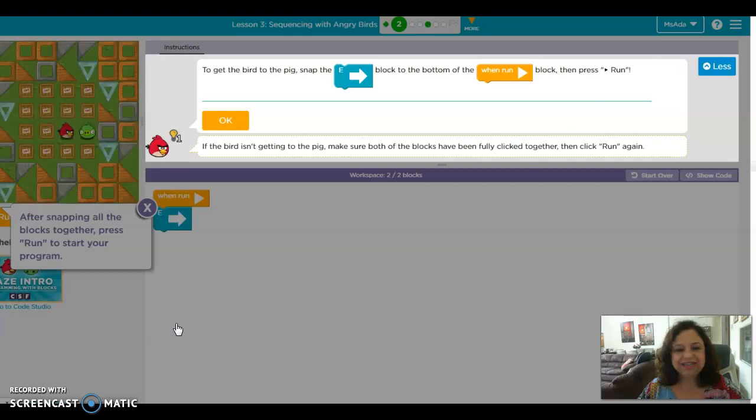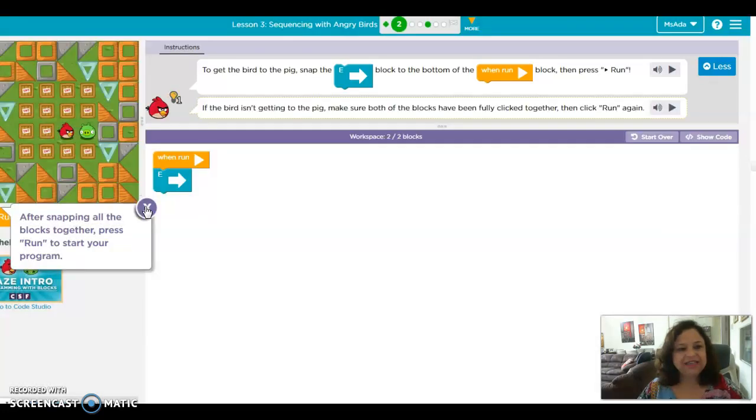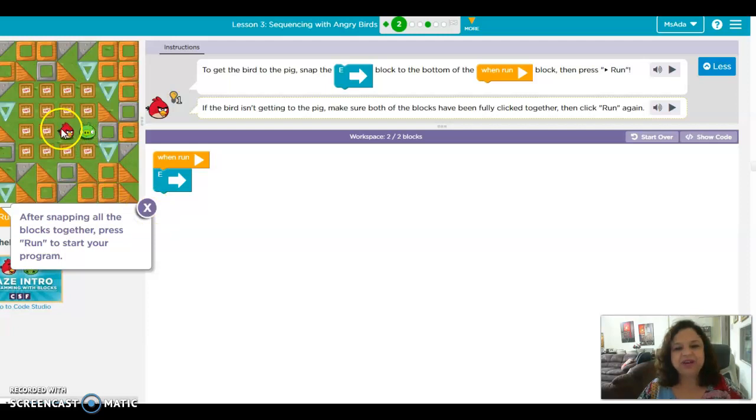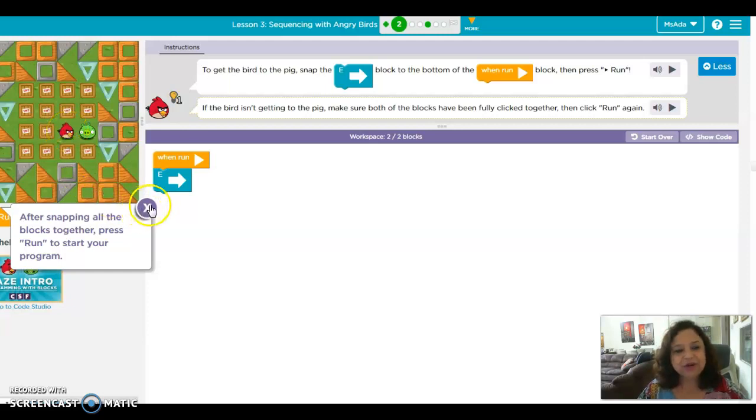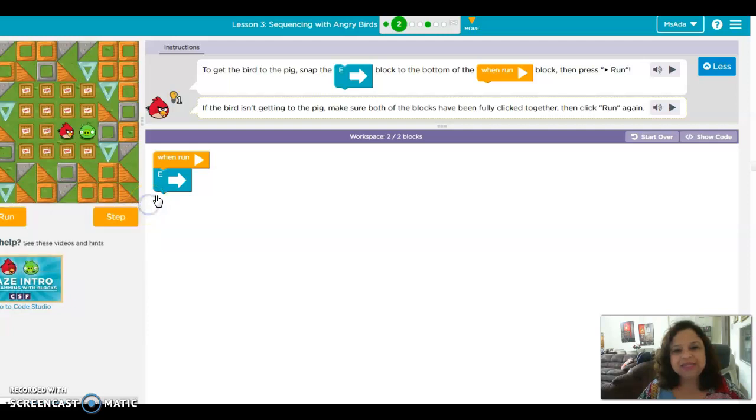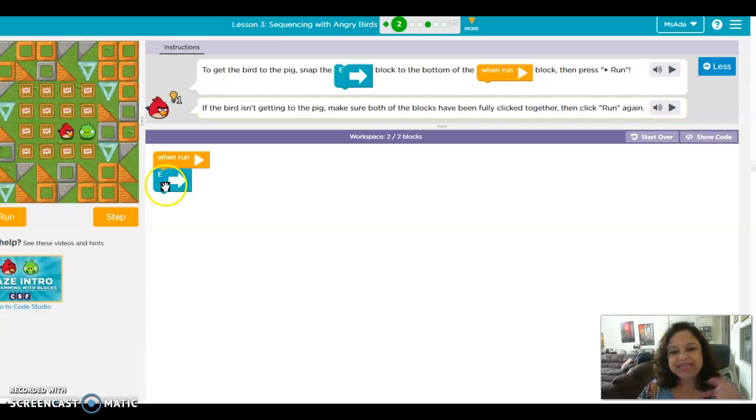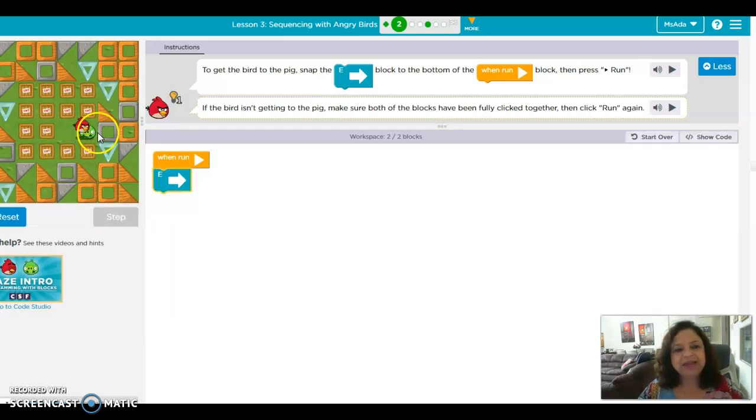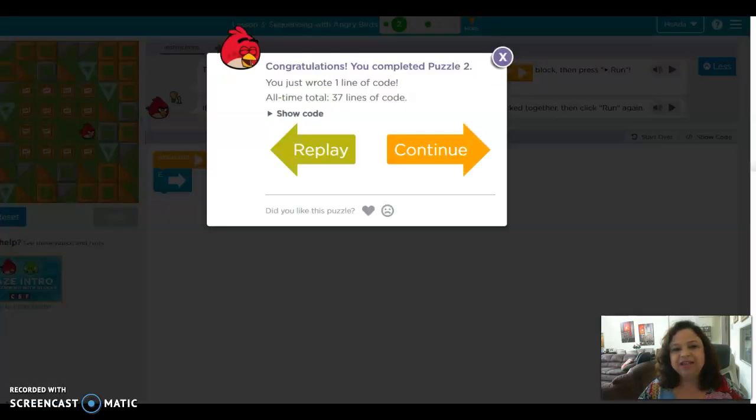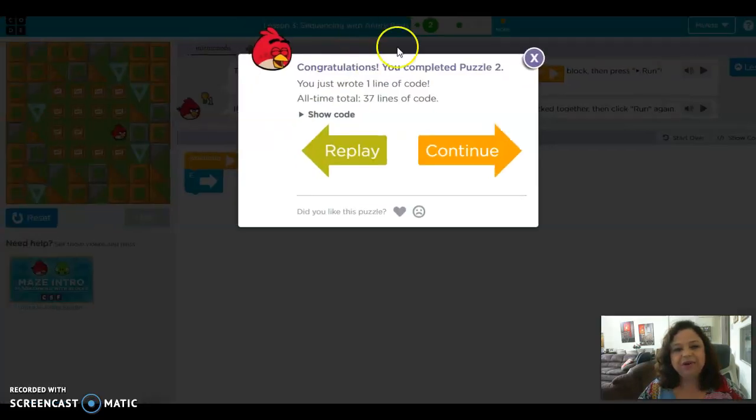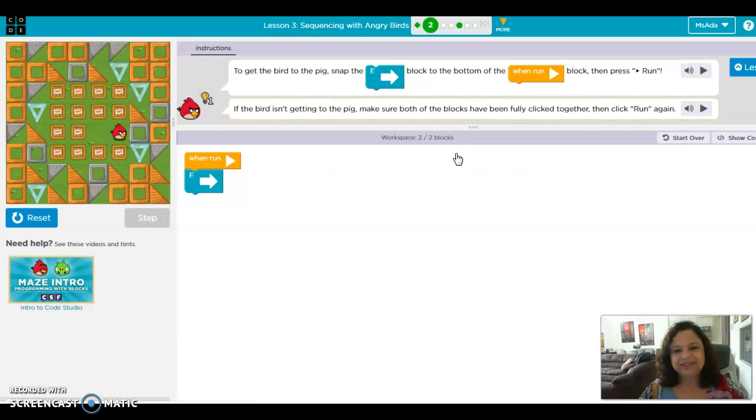And now we start our lesson, that is a sequence. We want the angry bird to get to the pig. In this one, it's quite easy, they already did for you. You need to go east, so we click here, step up, it's going east, and it got the angry bird. That's it.